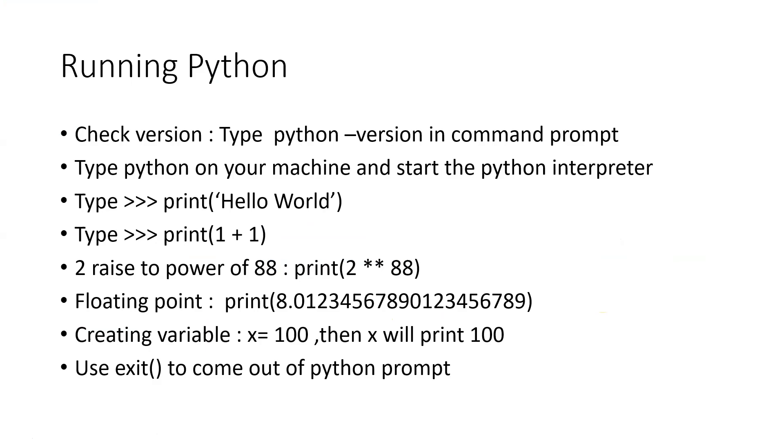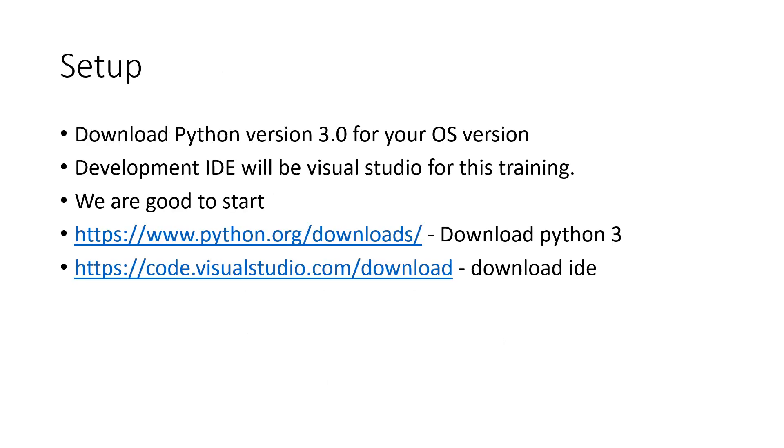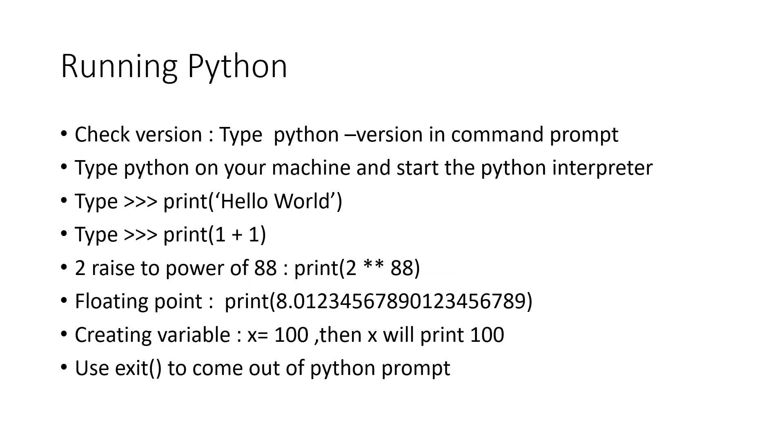Now once you do that, you have to check the version of the Python. Once you have installed Python, you will have to check what is the version. Basically let us look at how to run Python. You can type Python on your machine, start the Python interpreter. You can print hello world. You can print some numbers. Then you have floating point. You can check the power, raise to power.